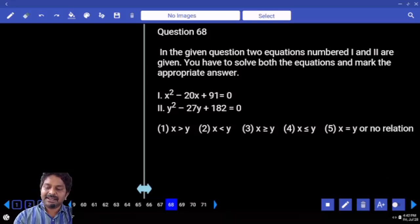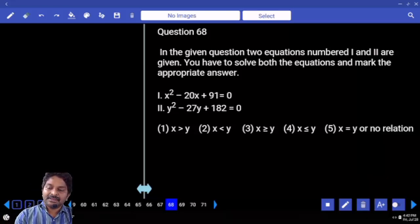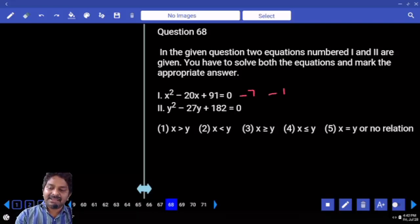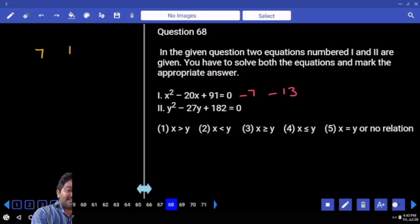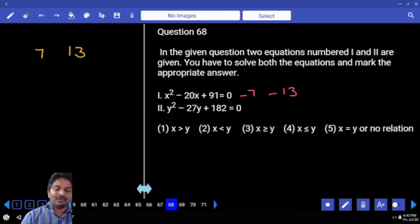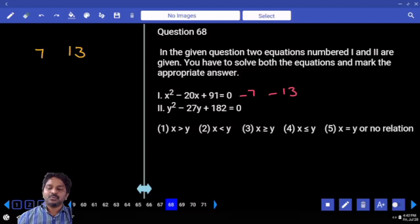This can be written as 91. That is 7 times 13, right? So minus 7 and minus 13 is the combination. Factors are 7 comma 13, giving product 182.